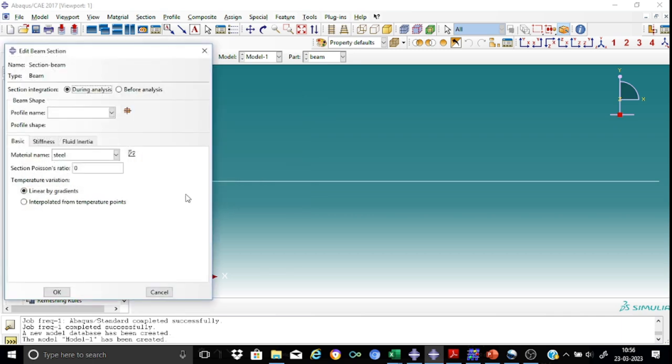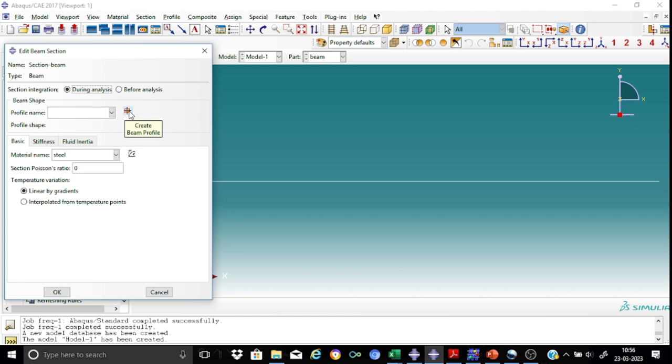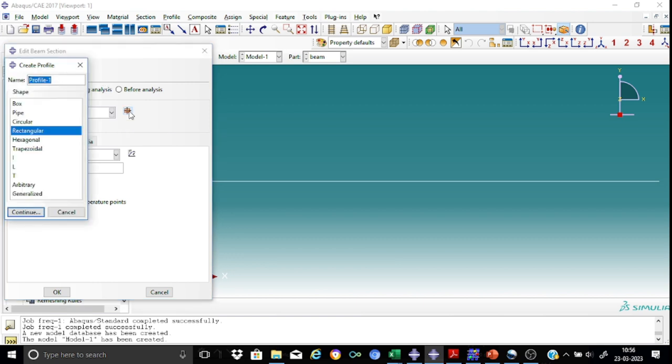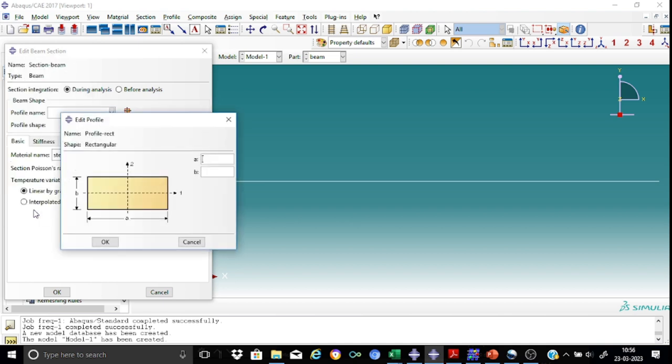So now in this case we need to provide a cross-section also. That's a rectangular section. So let us create a cross-section. Create beam profile. I'll call it as profile as rectangle. And I will choose a rectangle profile. Continue.